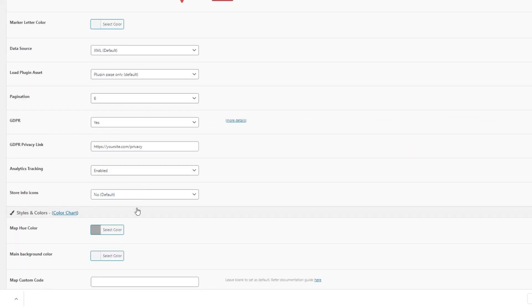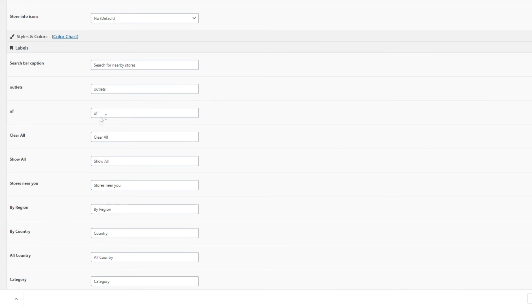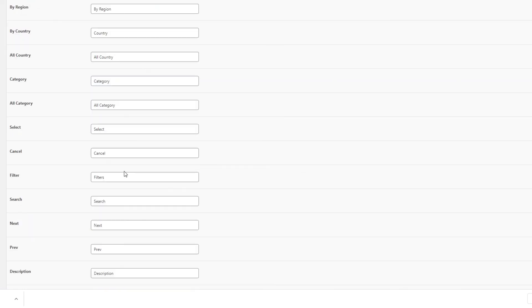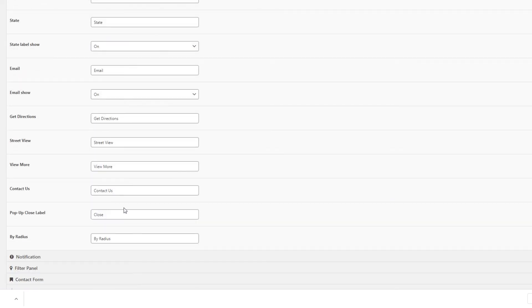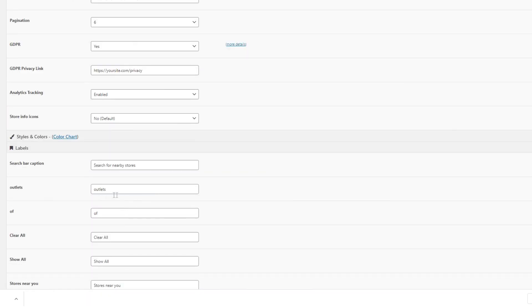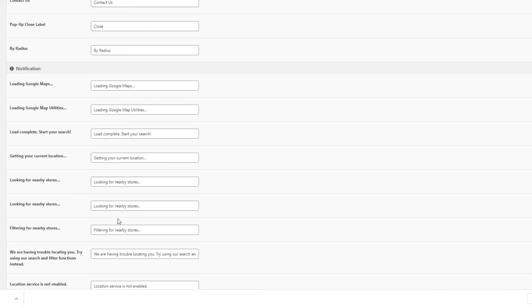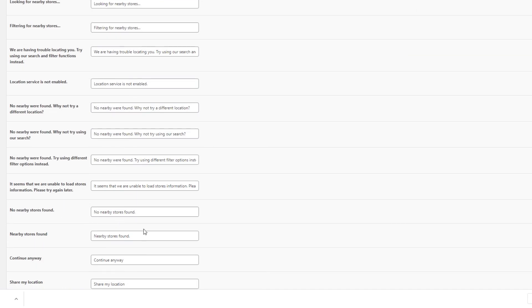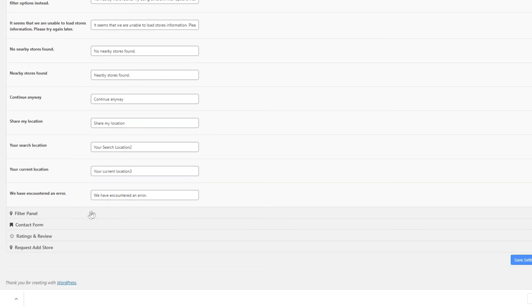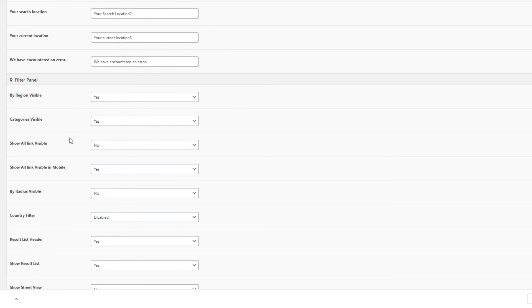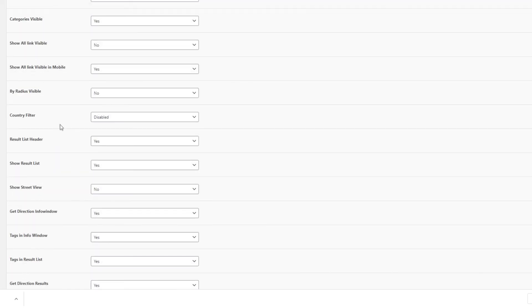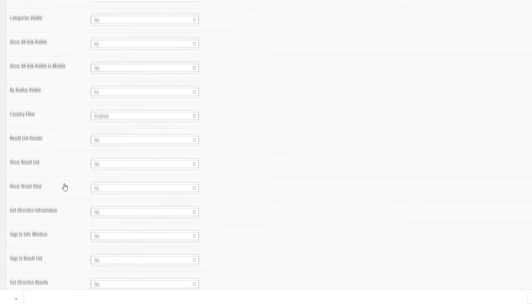The styles and colors tab we've discussed before. In the labels tab, you can modify all captions in the store locator plugin — for example, changing "outlets" to "offices". In the notifications tab, you can rename all notification messages, such as changing "nearby stores found" to "nearby offices found". The filter panels tab was discussed earlier — you can rewind or click the timestamp below to view that section.